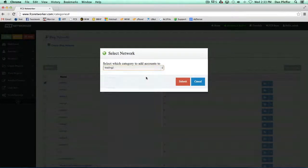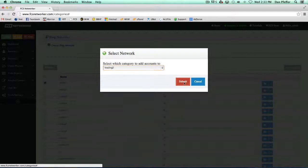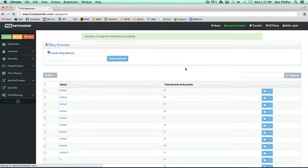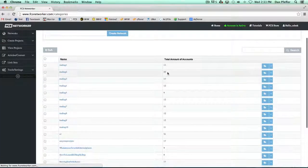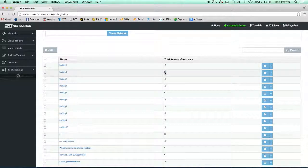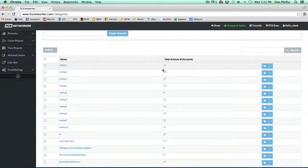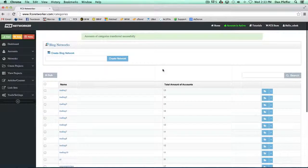It asks which network I want to add these accounts to. We'll wait for it to just add those accounts, and then you'll see now trading two has added all of the accounts from trading one.